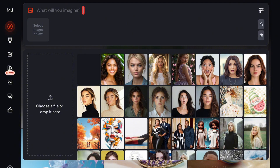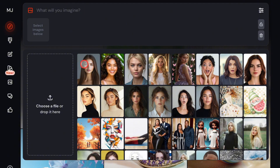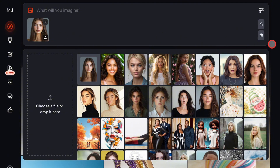Once the image is uploaded, you should click on it to add it to the prompt box. Then look for the icons near the bottom of the image. Hover over them, change the icon to the one that looks like a profile icon, and that's it.